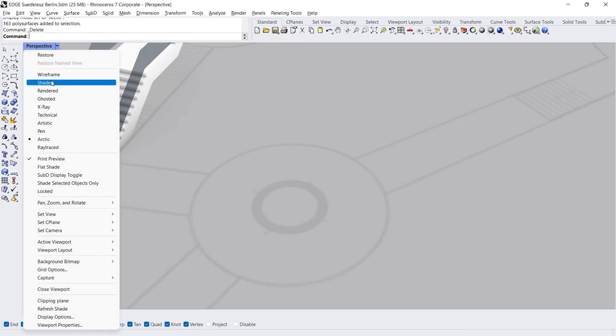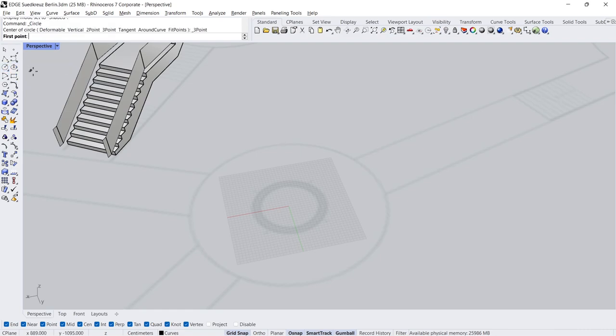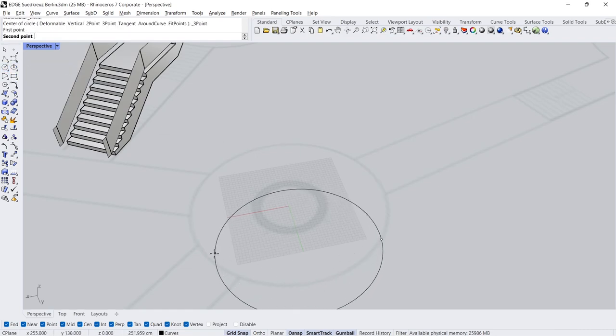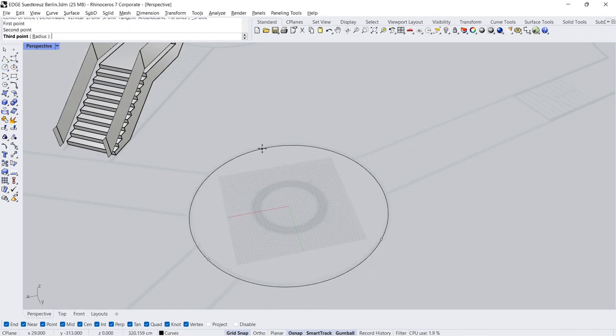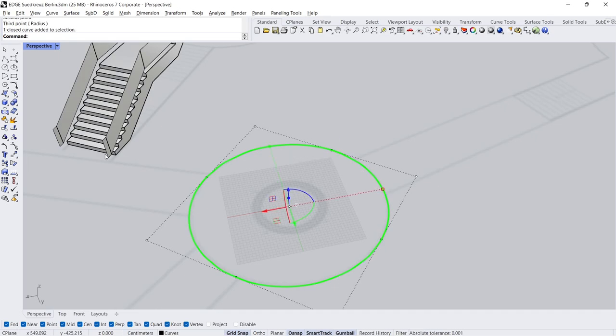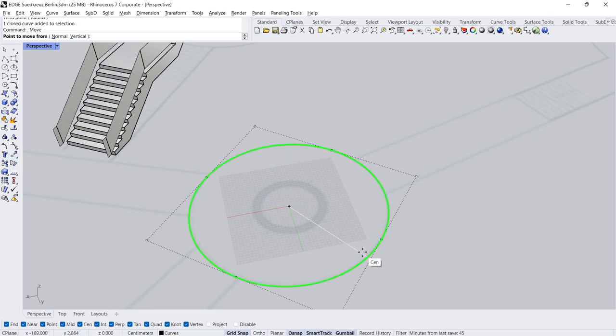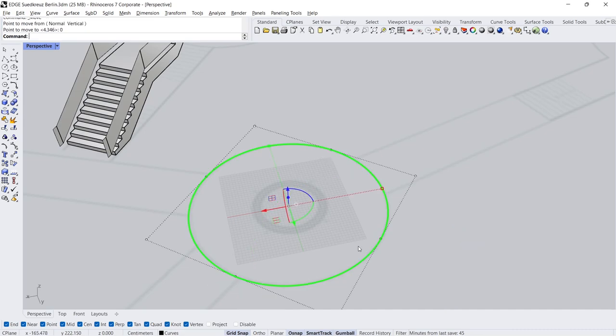Shaded Mode. Circle 3 points: 1st point, 2nd point, 3rd point. Move Center to Origin, Zero Enter.